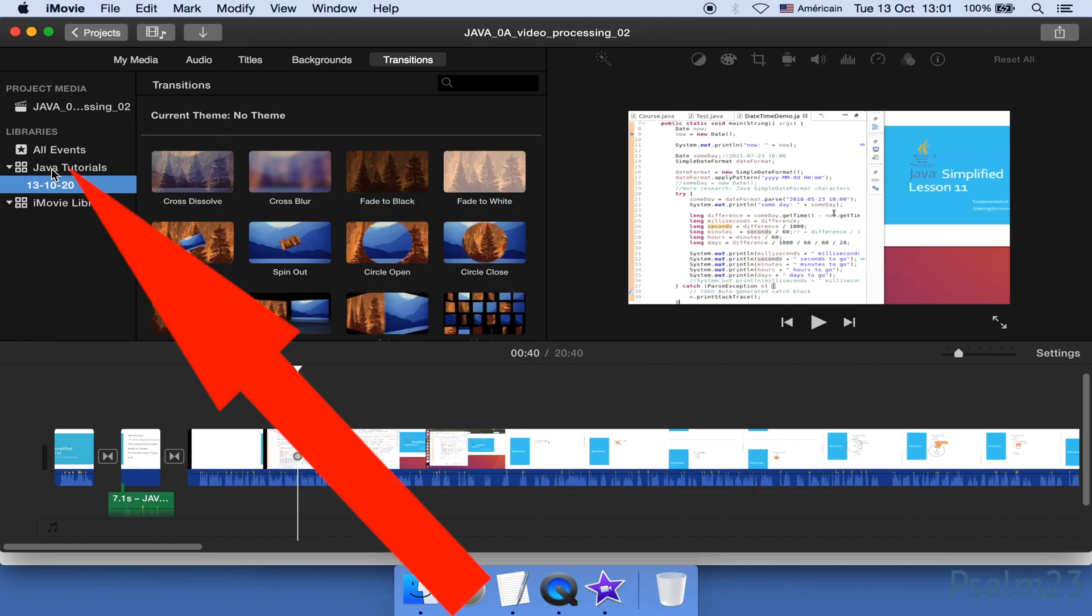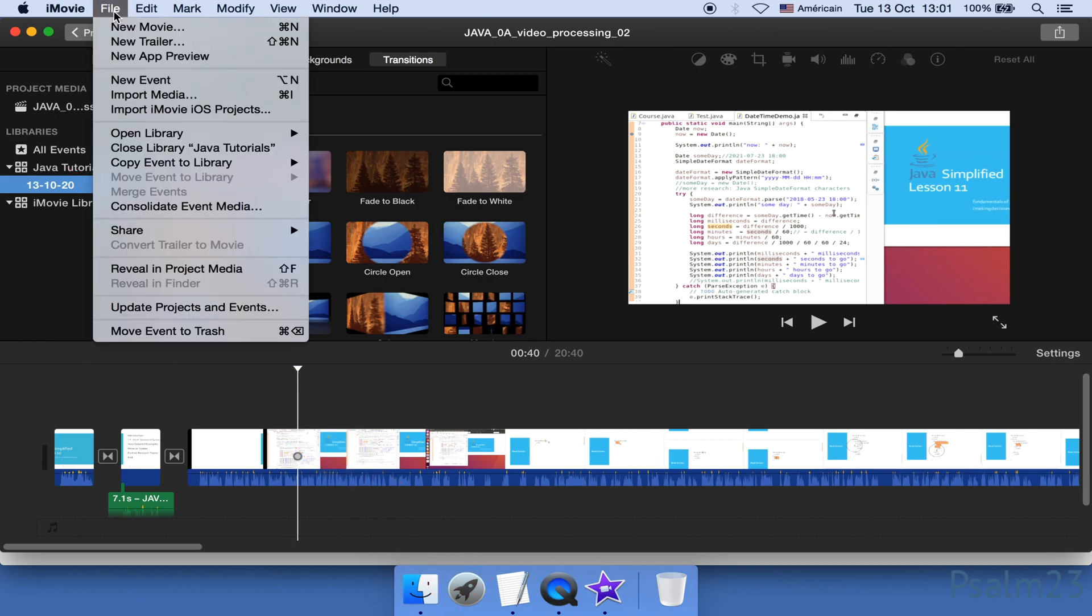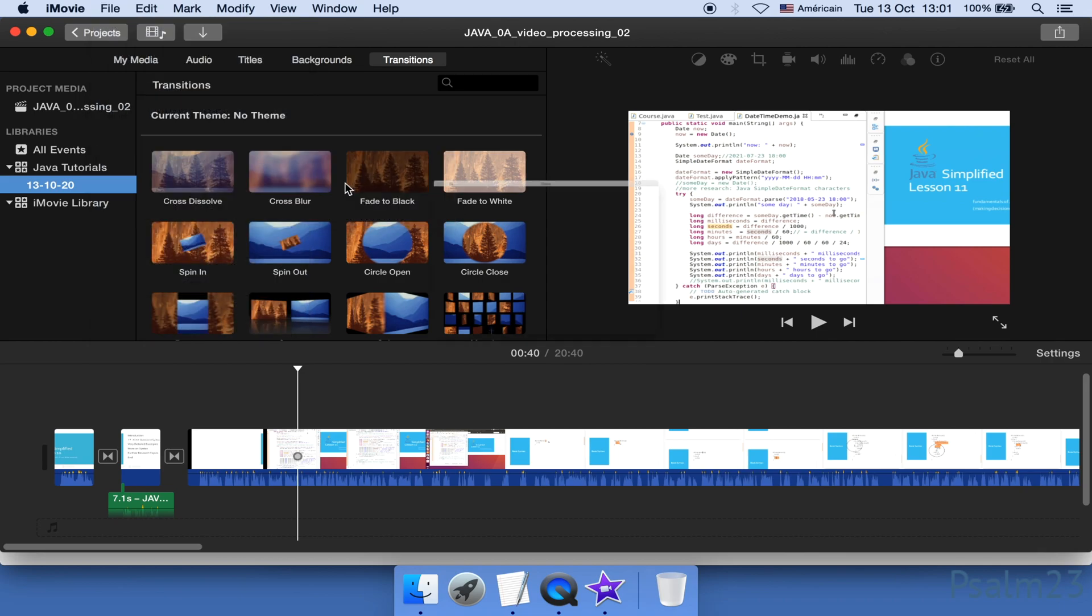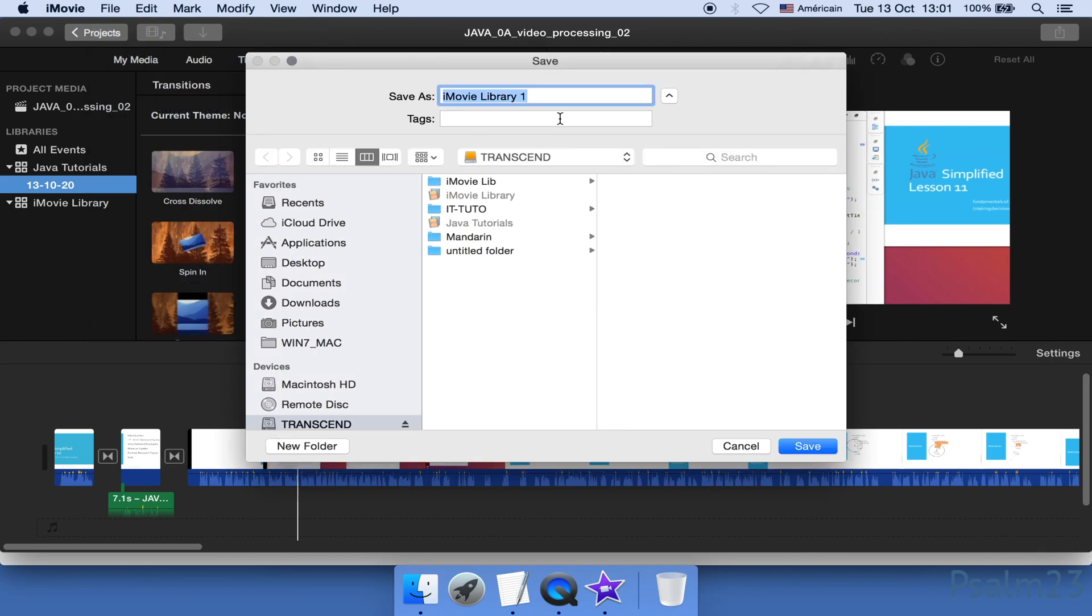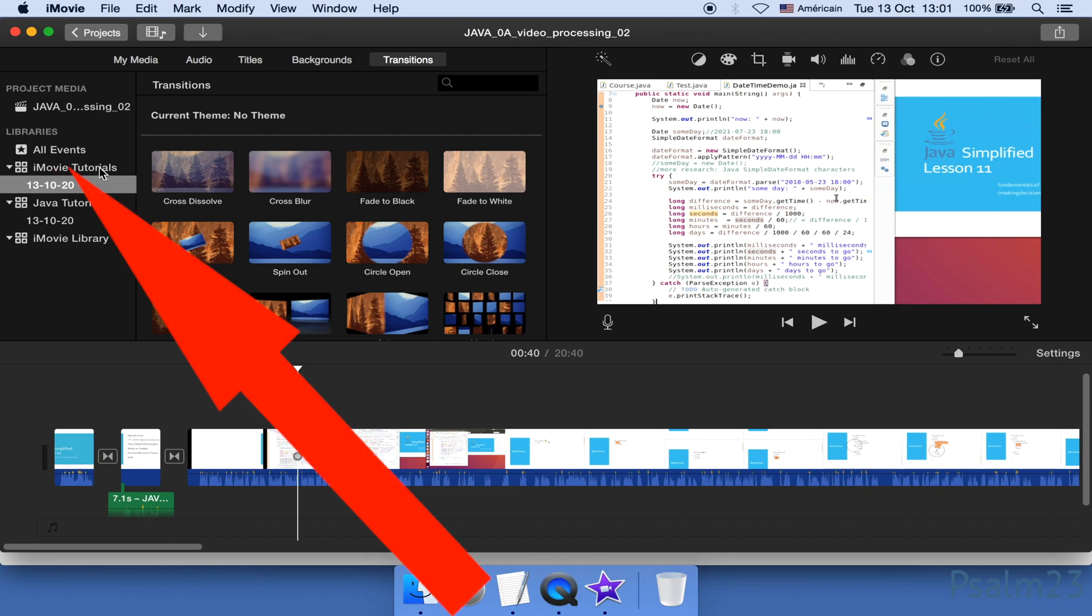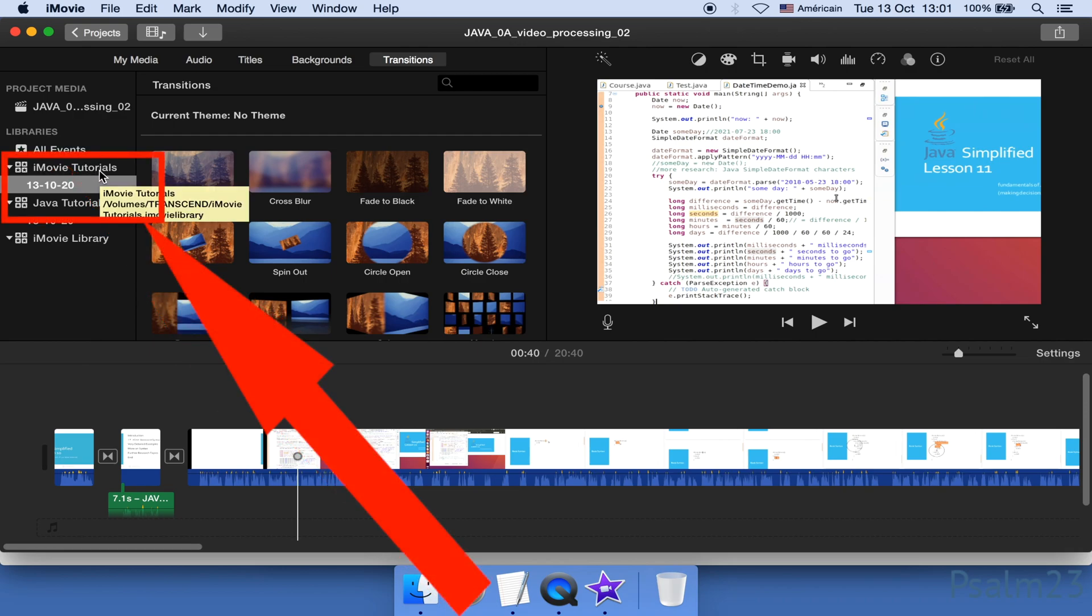Still as an example, I'm gonna create another library. This time, I'm gonna name the other library iMovie Tutorials. Save it. Here's the other new library. Now I'm gonna move some projects into these two libraries. How to do it.